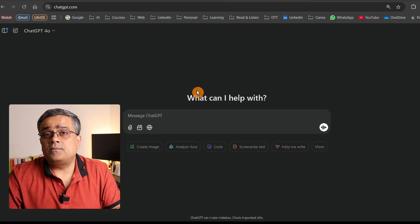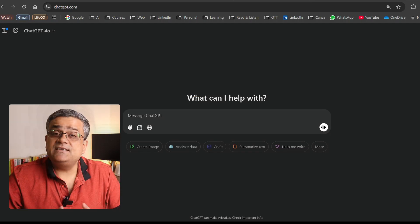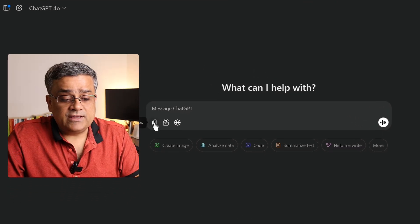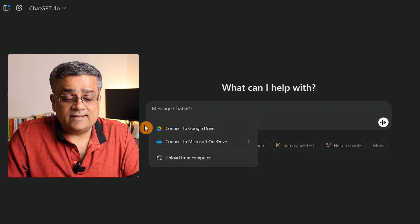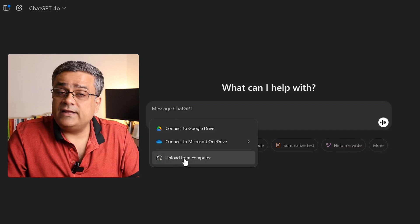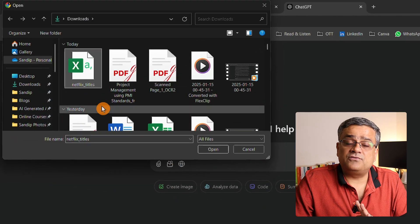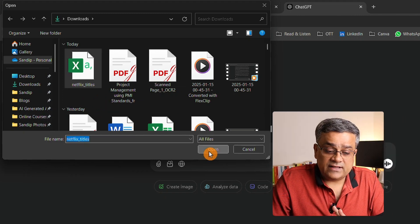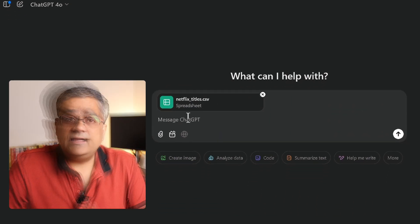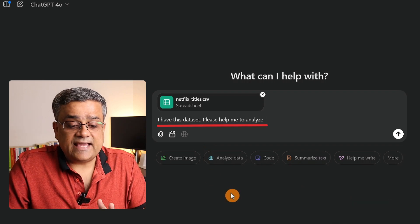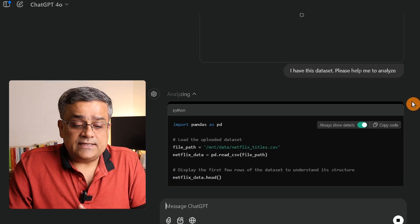I downloaded a dataset from Kaggle.com — I'll add the link in the description below. This dataset contains Netflix title data. If I click on the attach file option, I'll choose 'upload from my computer,' select the Netflix titles file, and click Open. The file gets attached, and then I paste this prompt: 'I have this dataset, please help me to analyze it.' We're starting with the basic option and will go step by step.